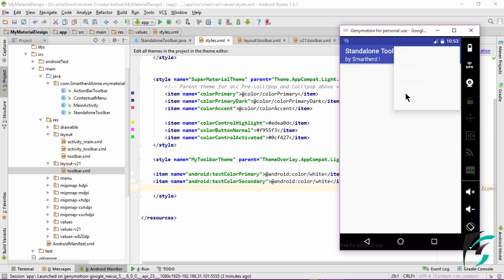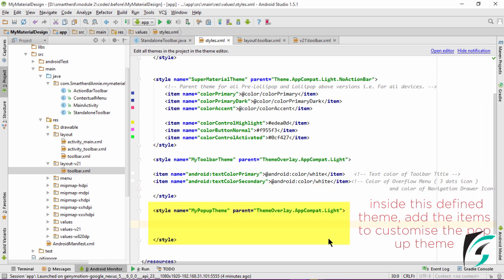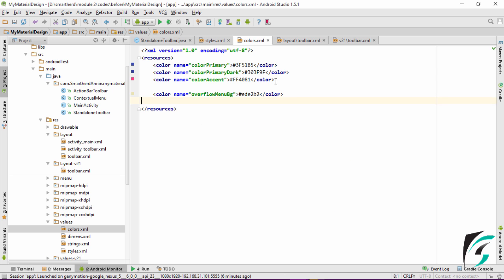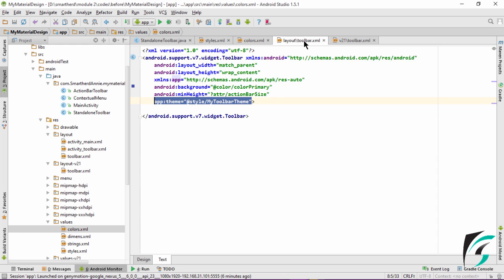Now let us customize our pop-up menu or the Overflow menu. We need to define two items: first, to change the background of the pop-up menu, and second, to change the text color of the pop-up menu. This is how we can change the background color. Let us define the Overflow menu background in the colors.xml file. I have now defined the color of the Overflow menu background in colors.xml.